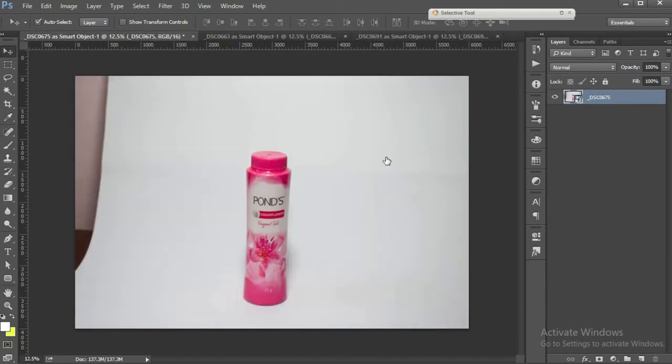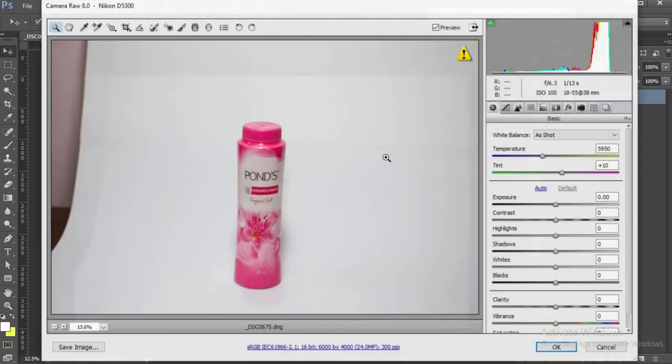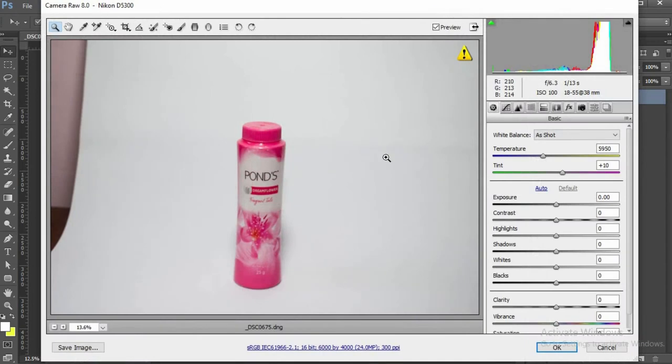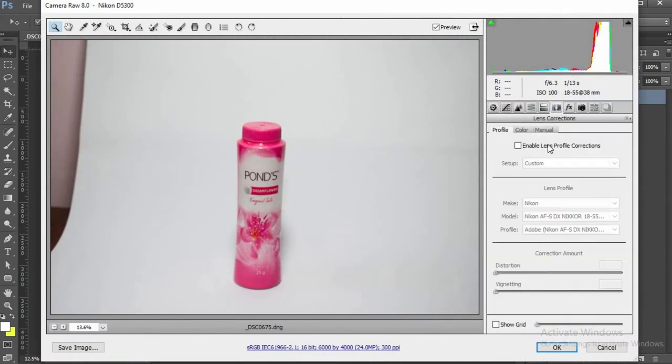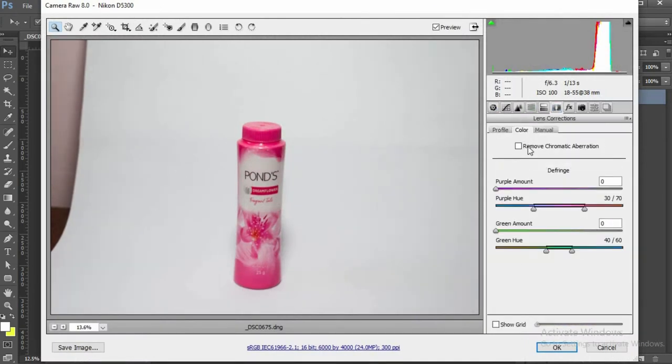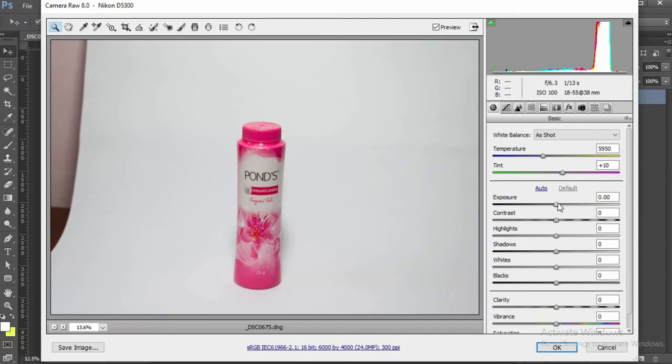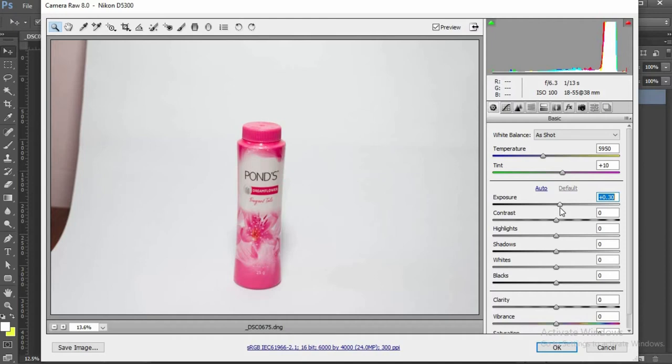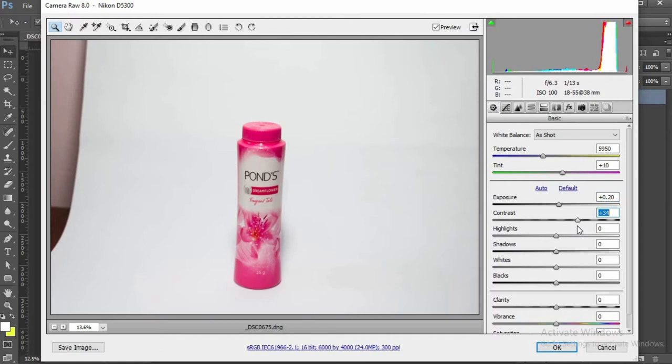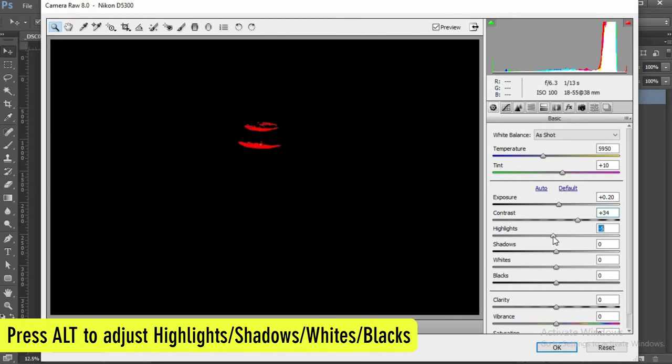Go to the camera raw filter. Enable lens correction, remove chromatic aberration. Now I play with the exposure a bit. Add contrast.